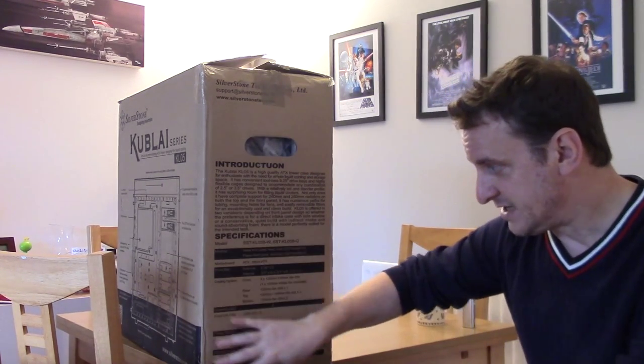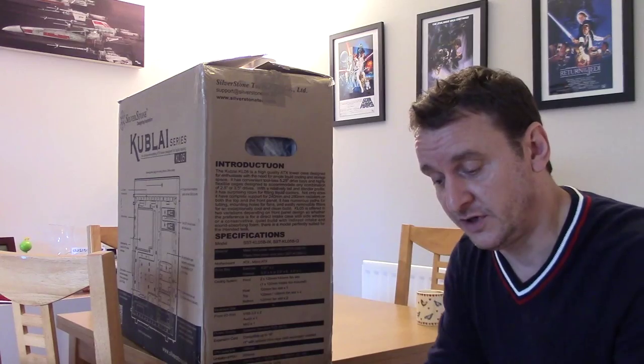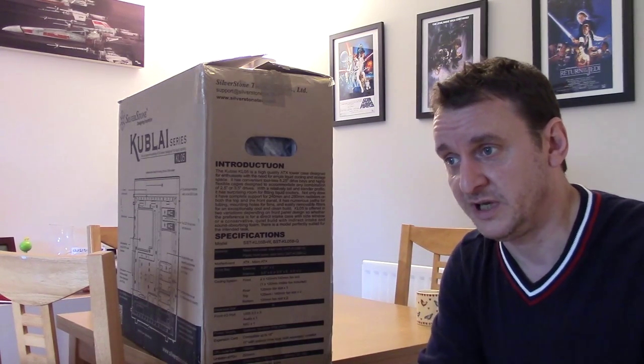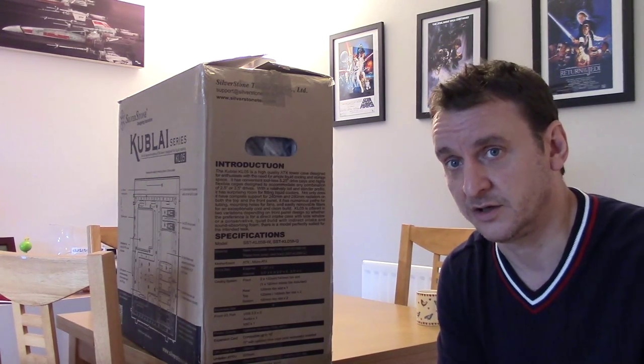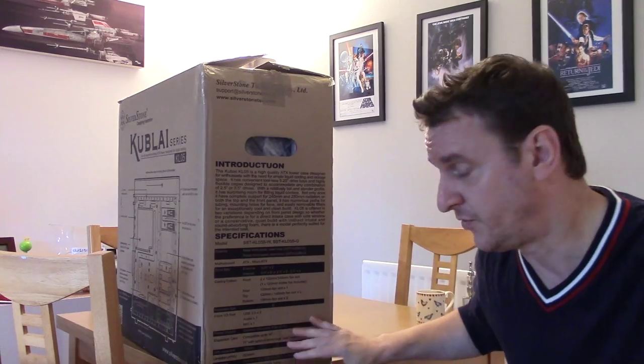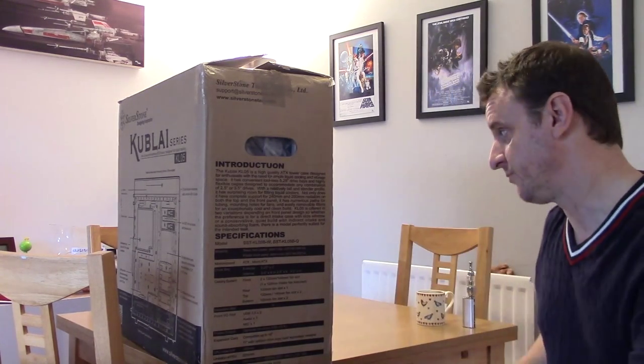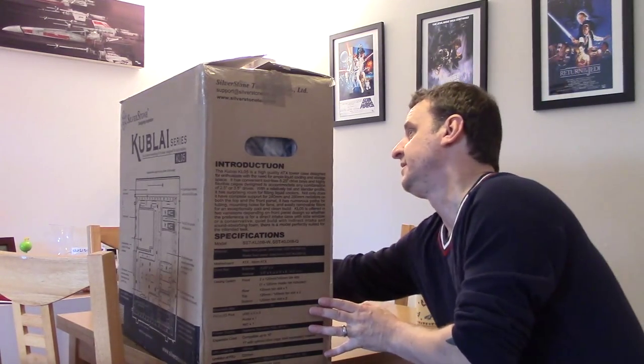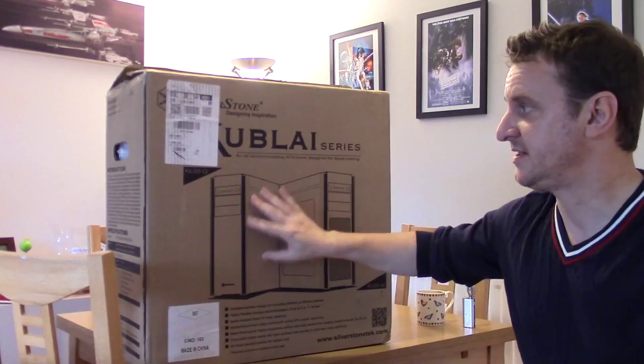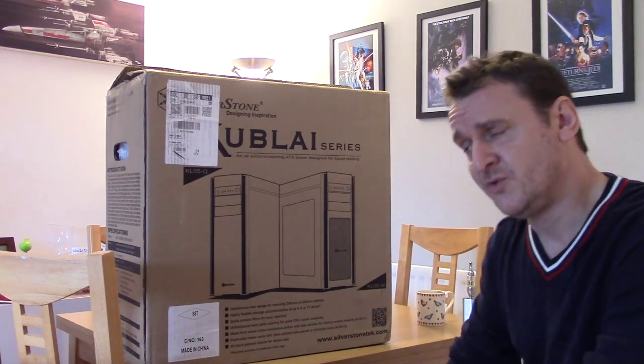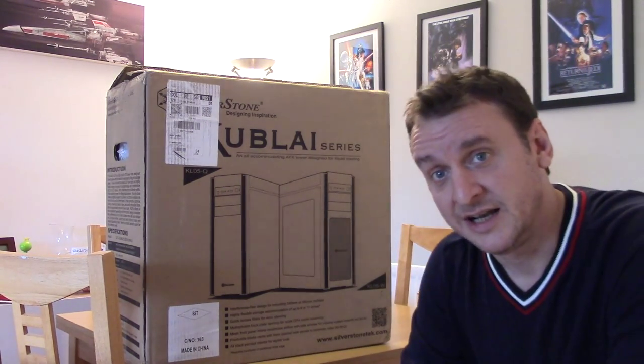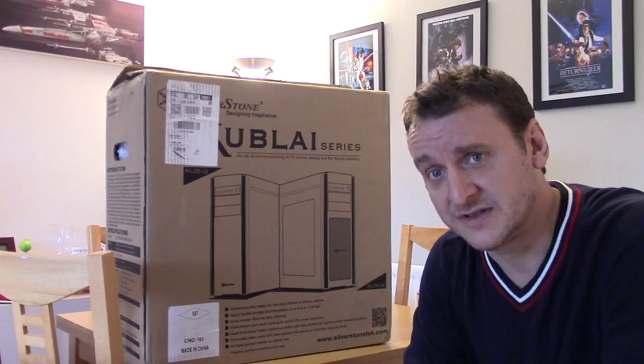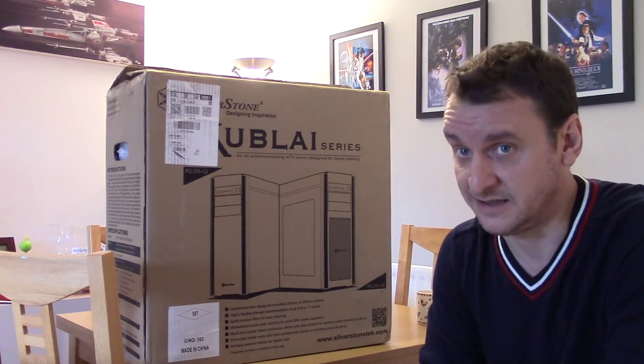The box is pretty much standard to be honest. What I think is nice that Silverstone have done, they've written a full description on the side with every single thing you need to know. If you really want to get a good understanding of the cases before you buy them, brilliant. Hang around, let's get this unboxed, and we'll have a look at the outside and the inside.